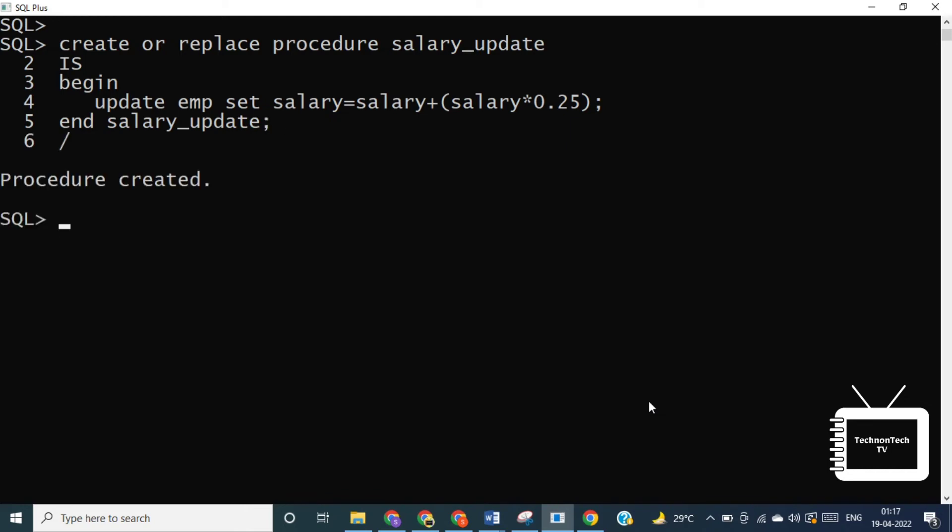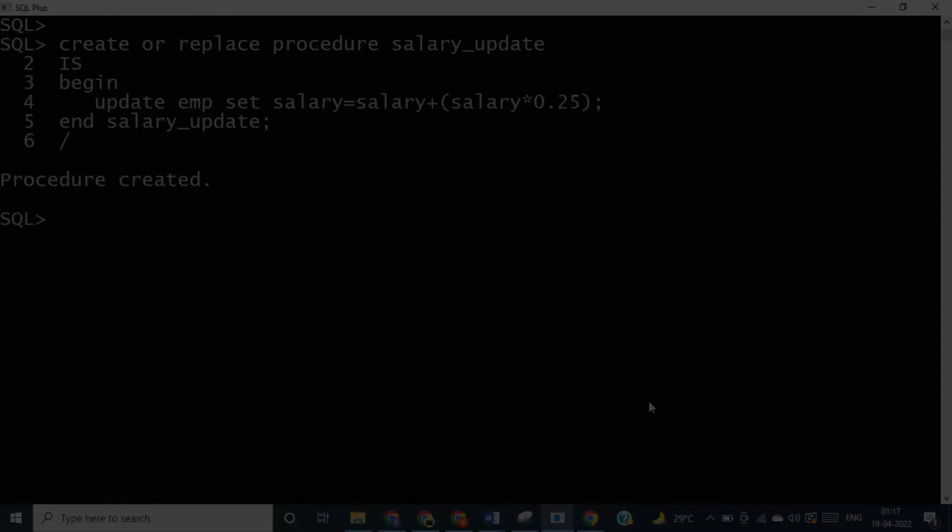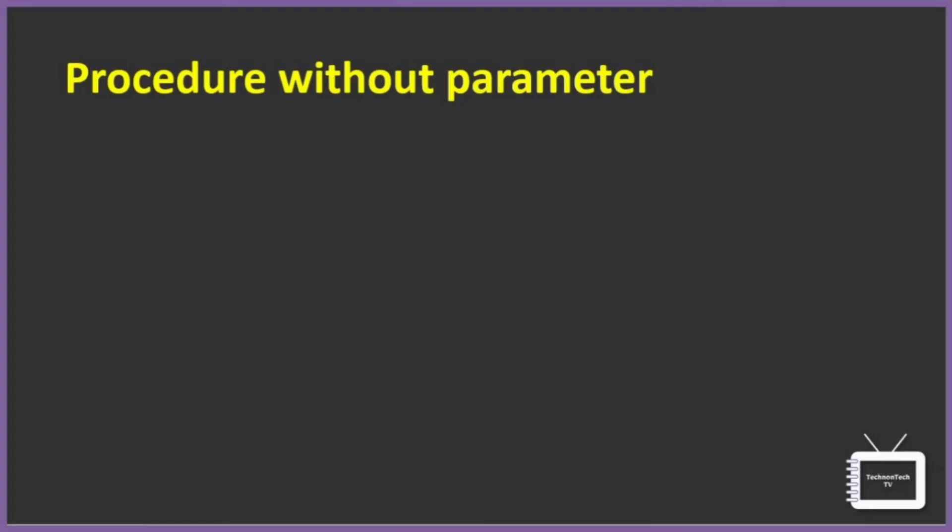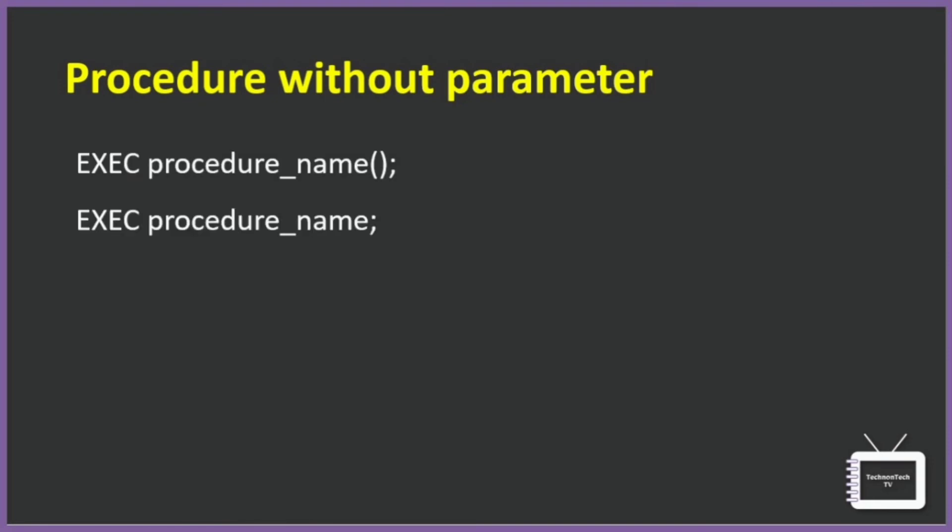Let's take a look at how to call this procedure in various contexts. A procedure can call other procedures. So a procedure without parameters can be called directly by using EXEC statement or EXECUTE statement followed by the name of the procedure, like this.